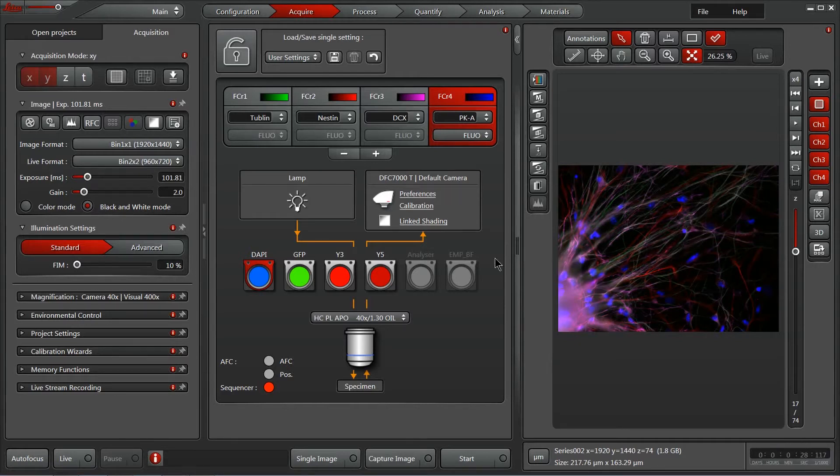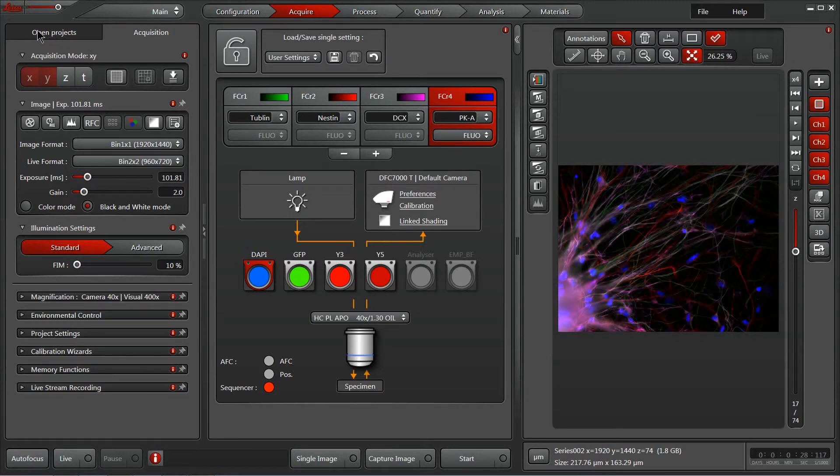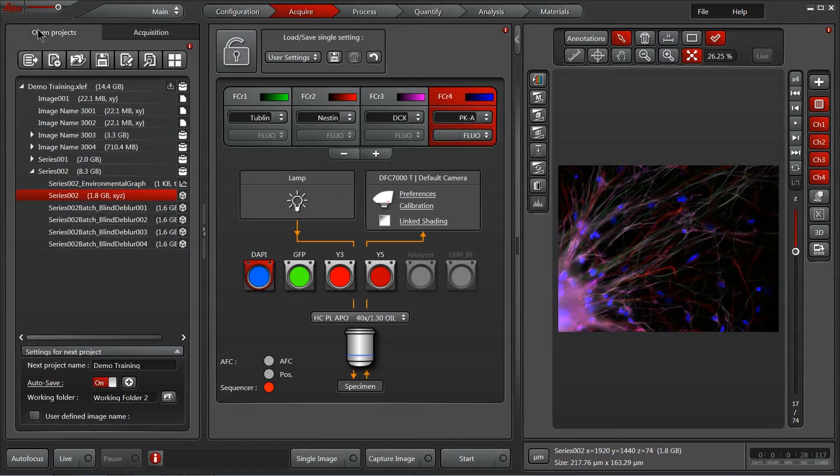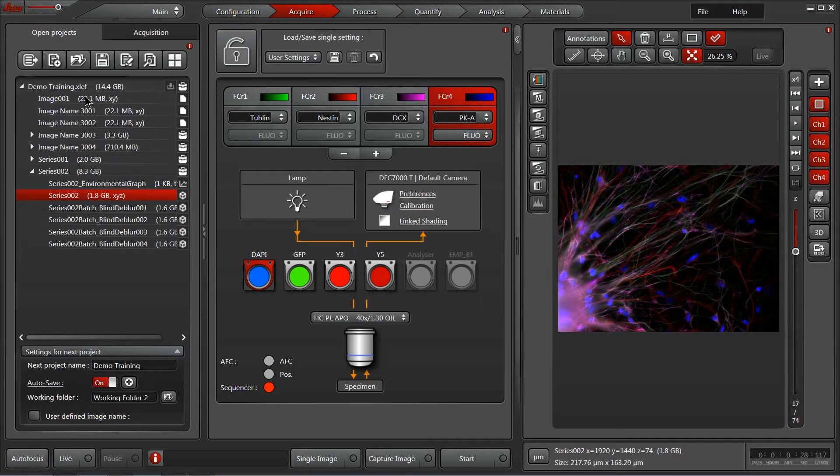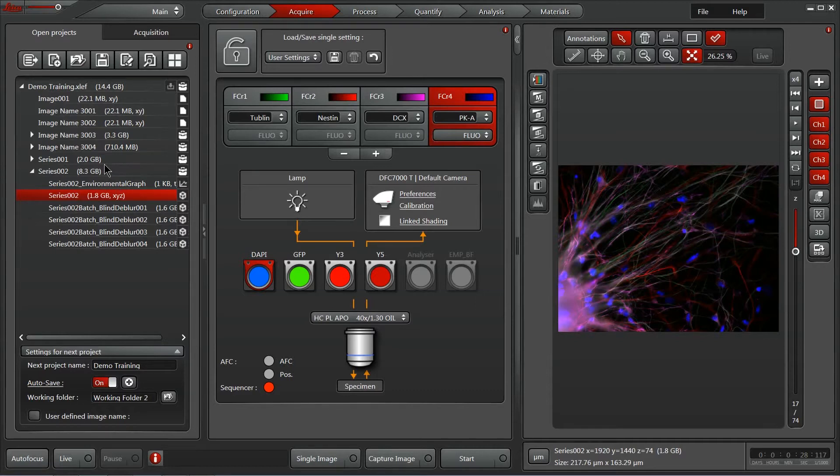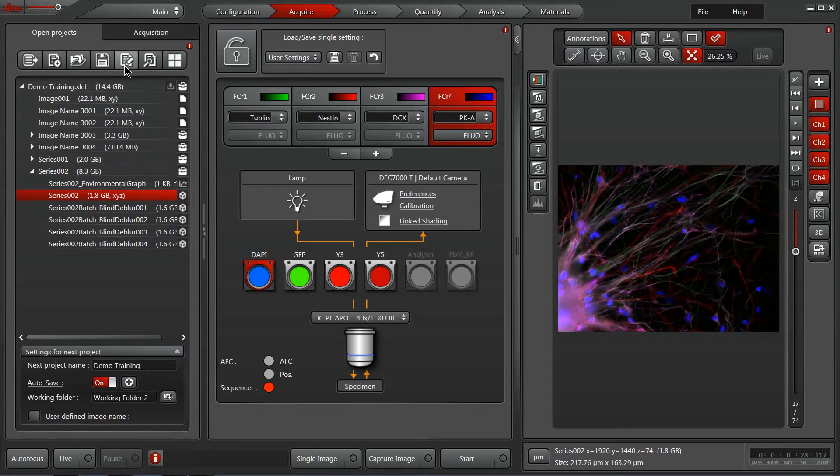All allow you access to different things very easily within our software. Starting with our Projects tab here, this is where you can navigate through acquired projects or open new projects. A project is simply a collection of images or experiments. You can even select an experiment and apply the settings from that experiment to the microscope as a way of quickly reproducing experiment parameters.